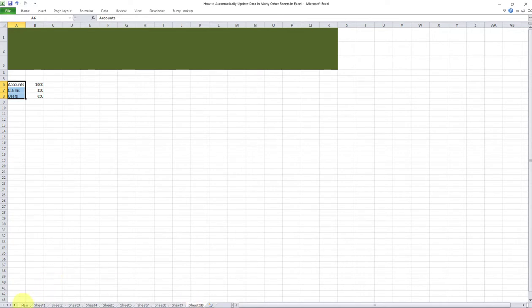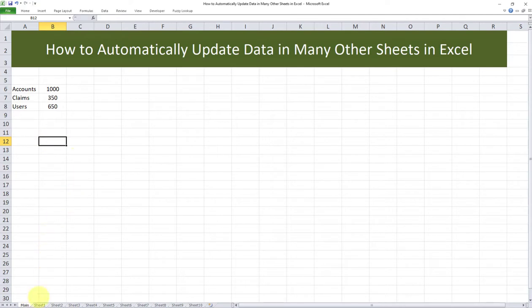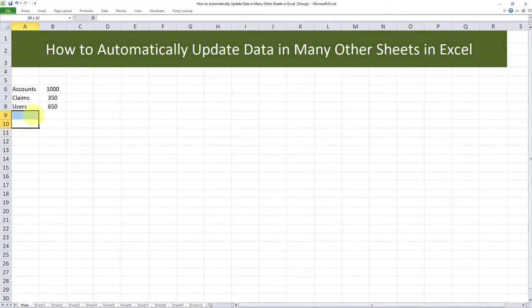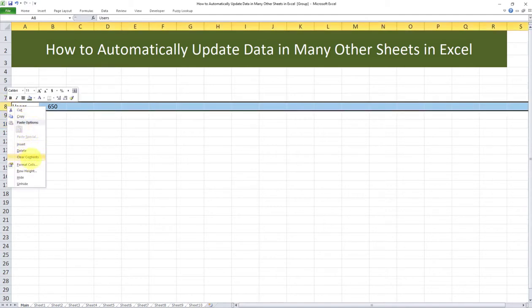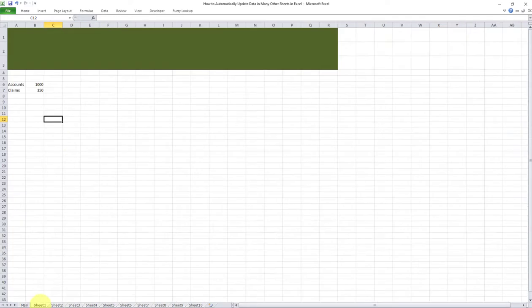We can do the same thing when it comes to deleting any of the content. If I want to delete one of these line items, all I have to do is the same thing again. I will hold Control on my keyboard and then left click on each of the 10 tabs until they are highlighted. Then I'll let go of the Control key. Let's say I want to delete this row. I'll go ahead and clear the content. As you can see,